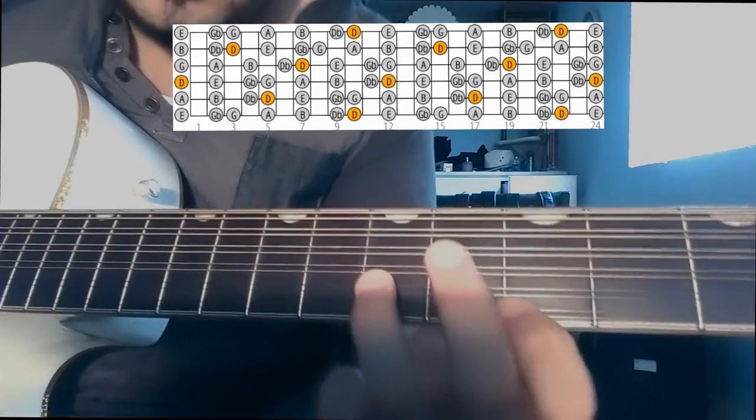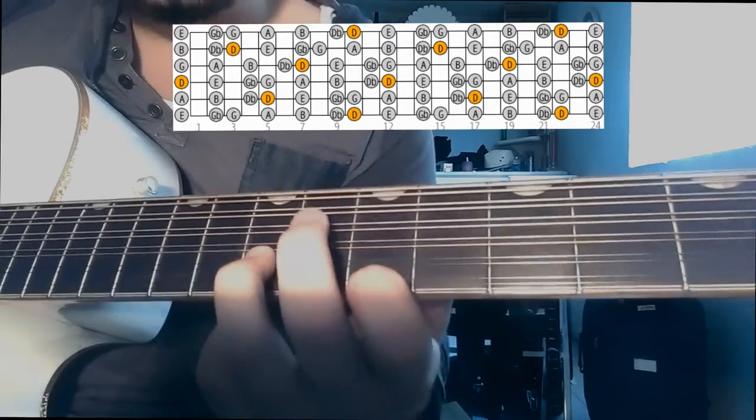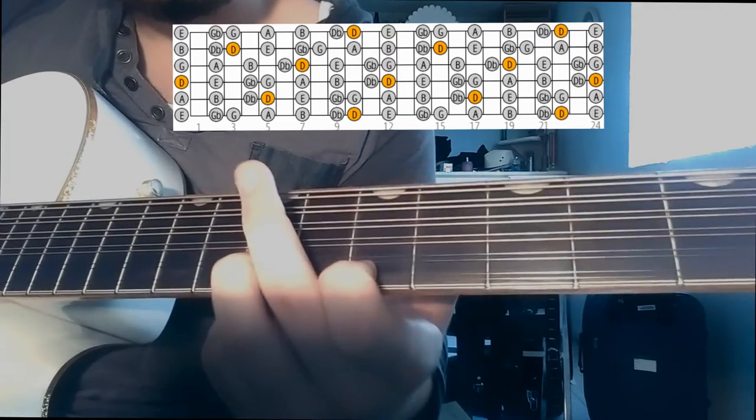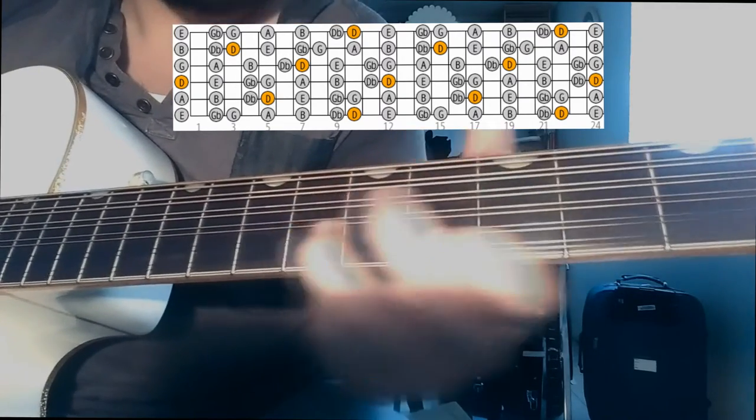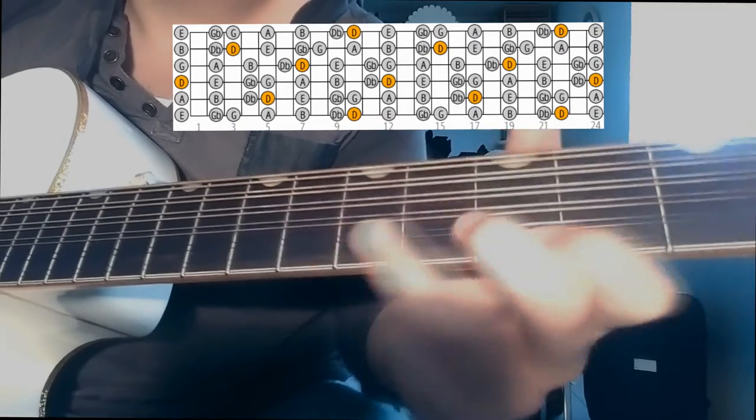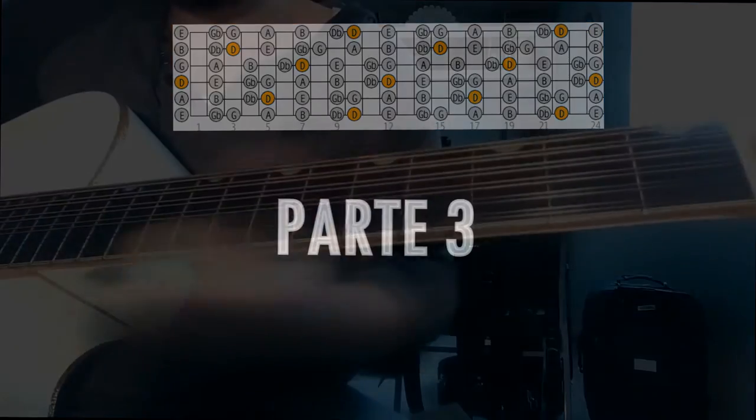Here we go to the G, traste 7, 5, 6, 4, 5, 3, 3, 2. And traste 3 of the cuerda 2.